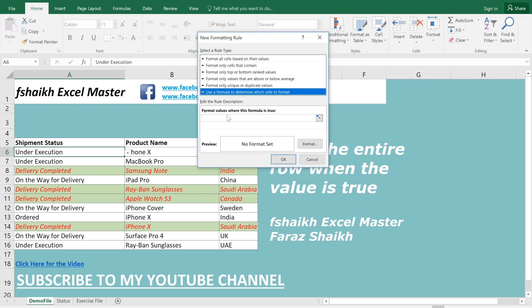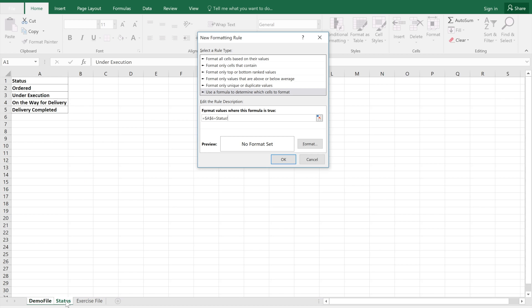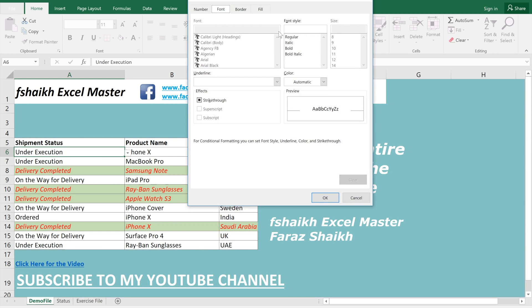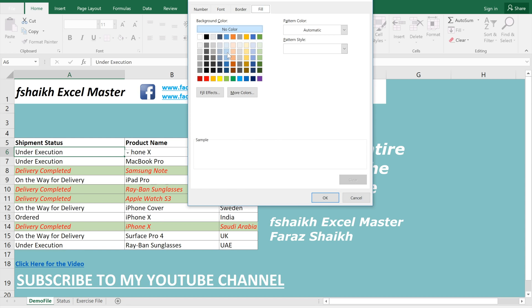The formula remains the same: equals the first cell equals... but this time we are going to reference the Status sheet and select 'On the Way for Delivery.' Then select Format, go to Fill, choose blue color, and set the text to italic.